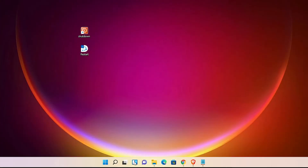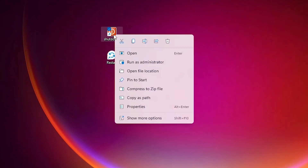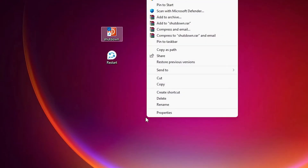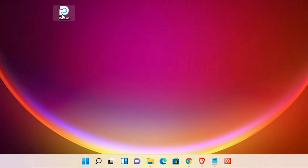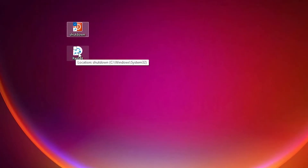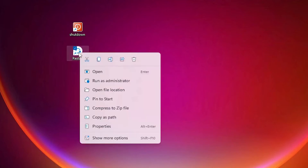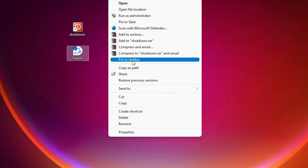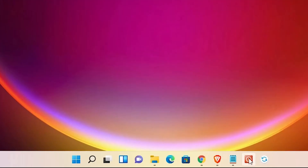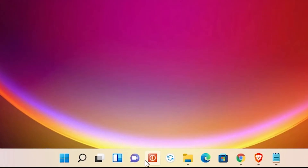Now I'll add these icons to the taskbar, which is very easy. Go to the shutdown shortcut, right-click on it, go to Show More Options, and click Pin to Taskbar. Now that icon is in the taskbar. Then go to the restart shortcut, right-click, Show More Options, Pin to Taskbar. Both shutdown and restart icons are now in the taskbar.